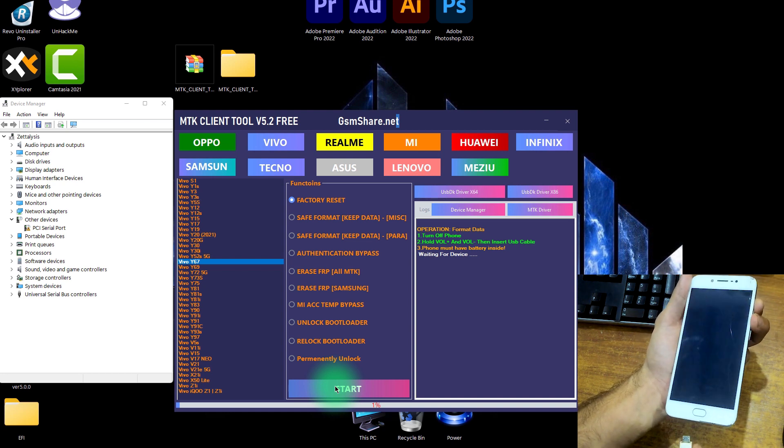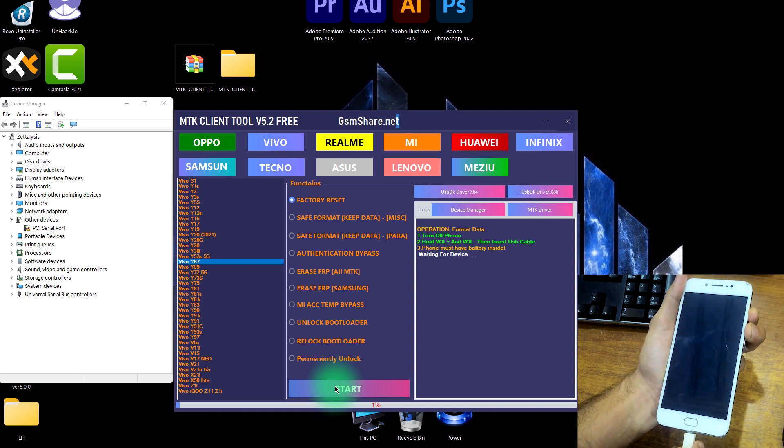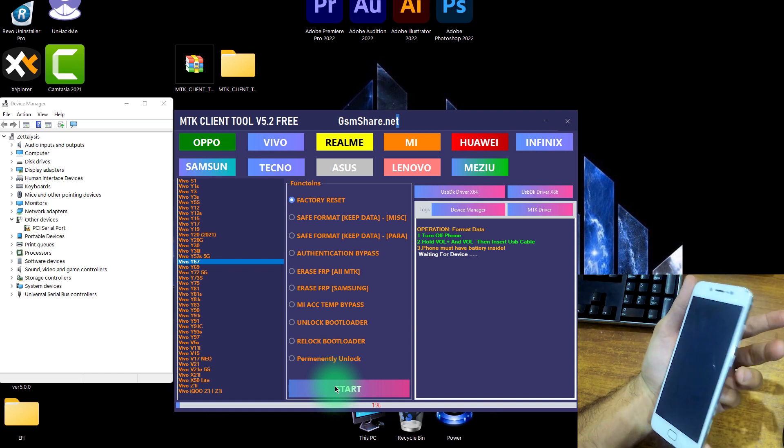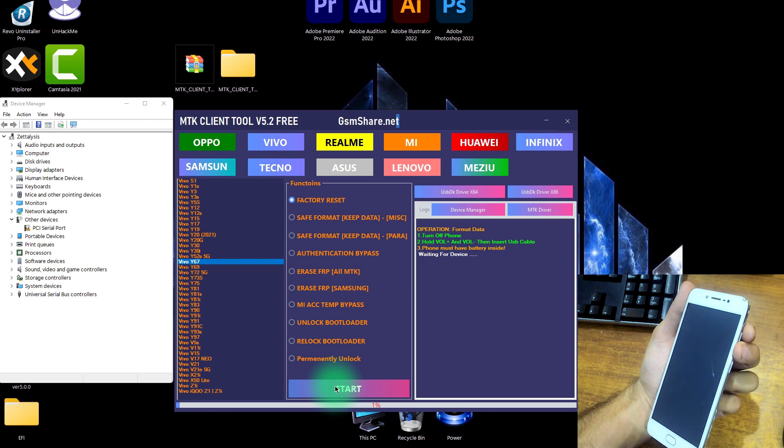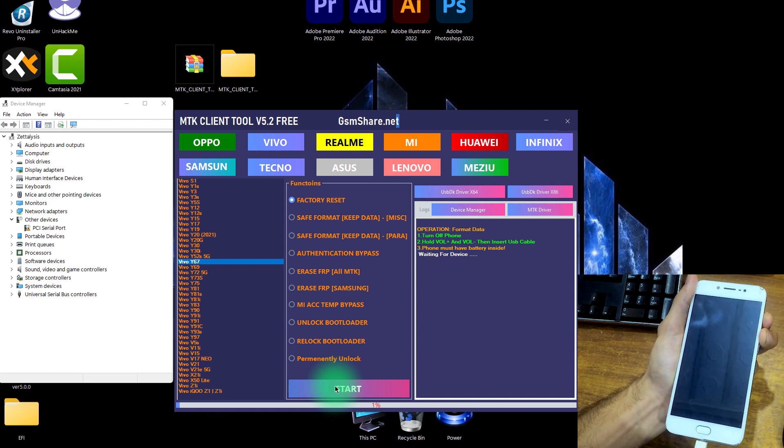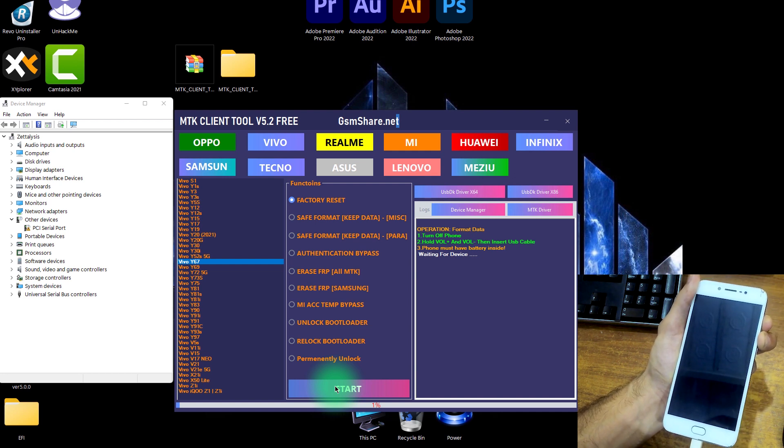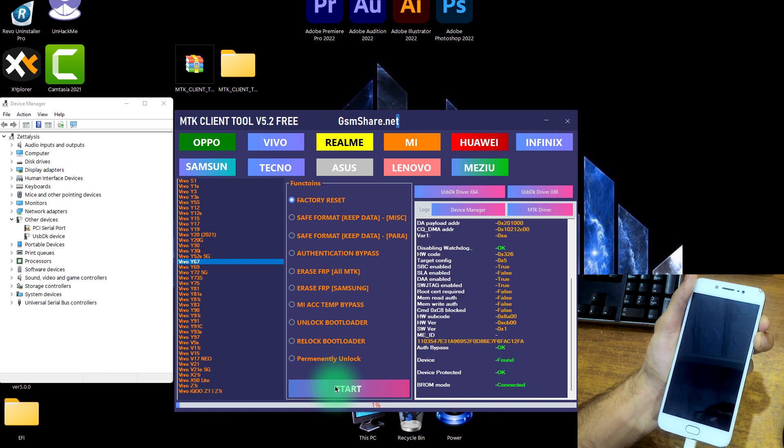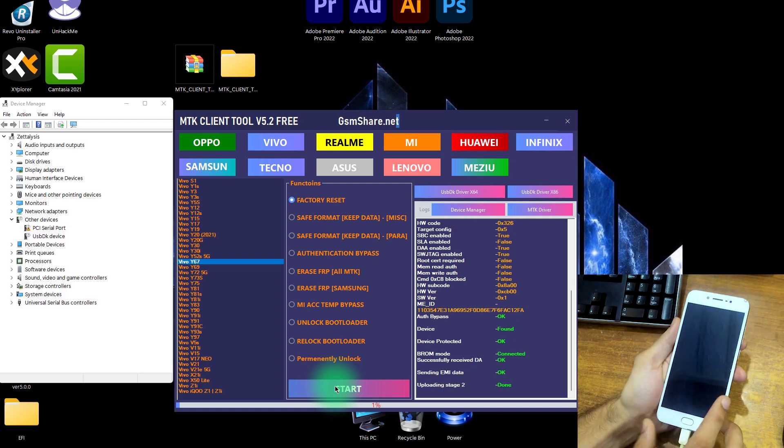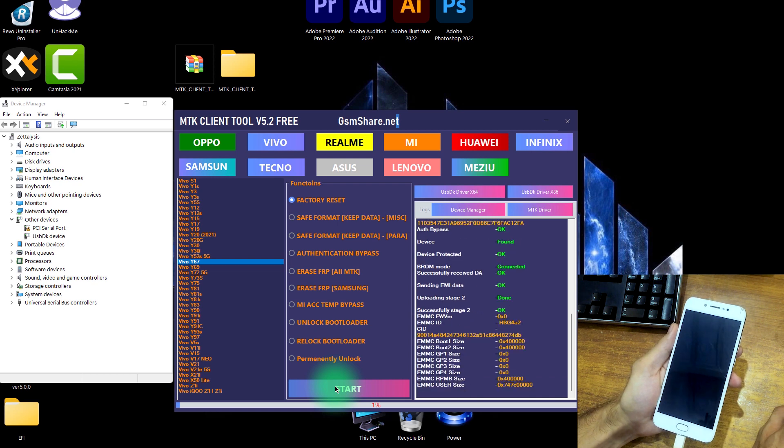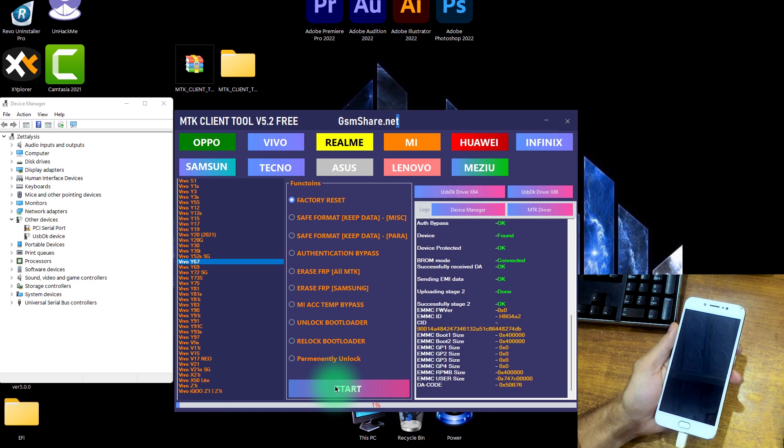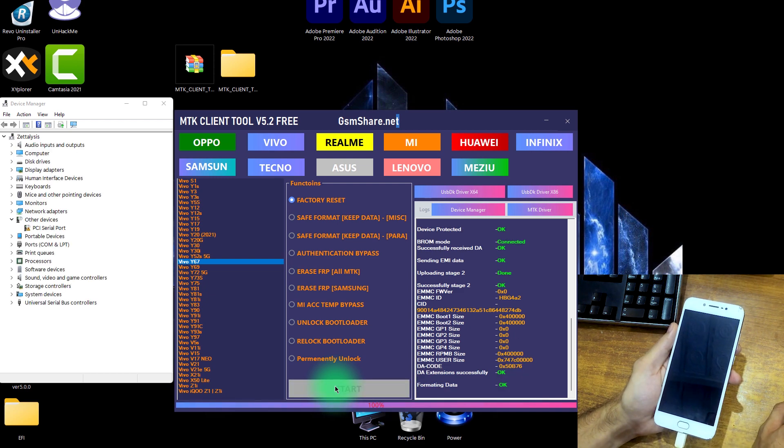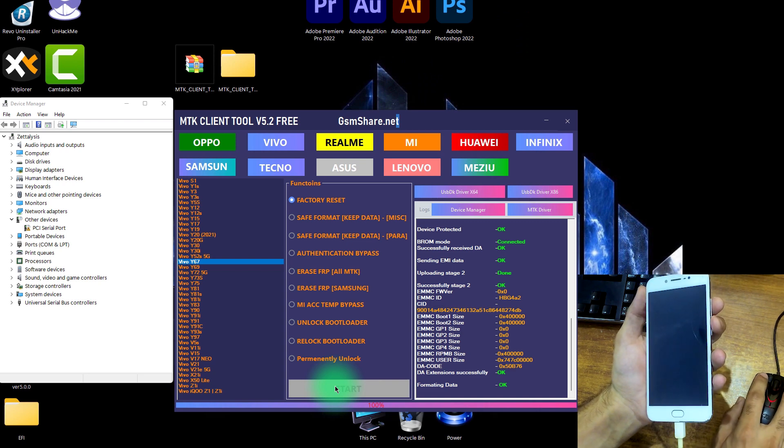And within a minute it will do its task. Press and hold this volume down and volume up button and insert the cable into your mobile phone. You can see in the computer interface that it also got a USB DK device in this Device Manager. It is doing its job. In the software interface the ROM is connected, uploading stage two and all other stuff. It's now 100% done. Yes, as we can see that now it's formatting and it formatted completely. Now we have to remove its FRP because later we will encounter its FRP.